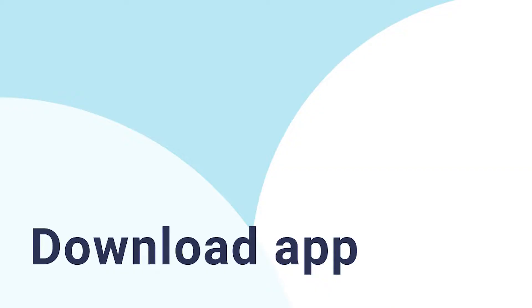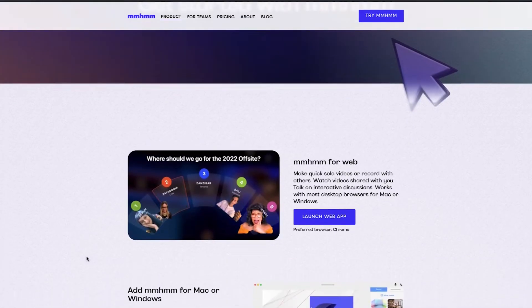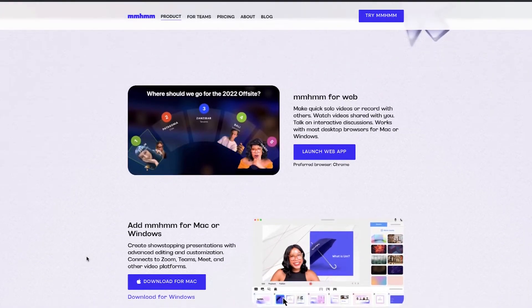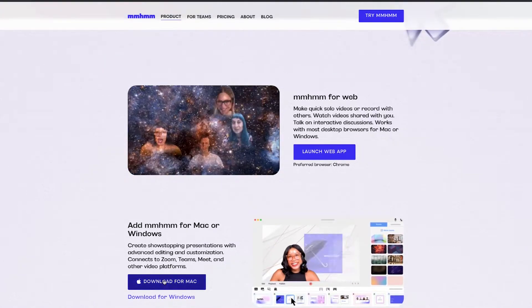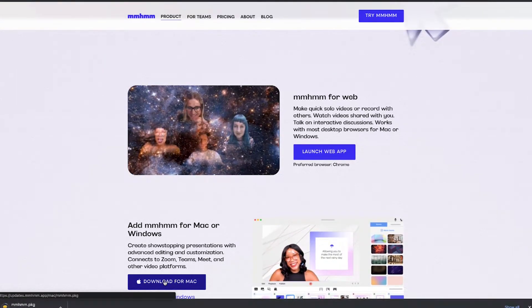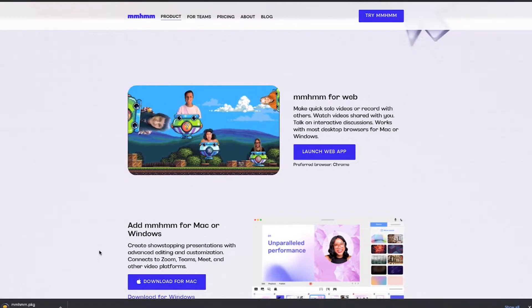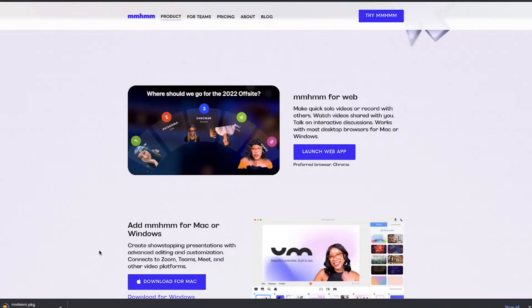Let's see how we can create a virtual background. First step: download the app. Download the software and install the app on your computer or laptop. Restart your browser after installing the app so the app can be selected as the camera in your video call or webinar tool.